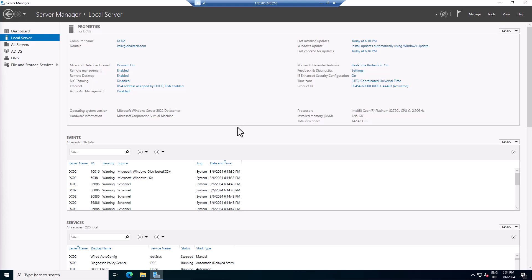We are going to be creating a Distributed File System, which is called DFS. The DFS namespace and replication involves creating a logical namespace for shared folders and setting up replication for data availability and redundancy.